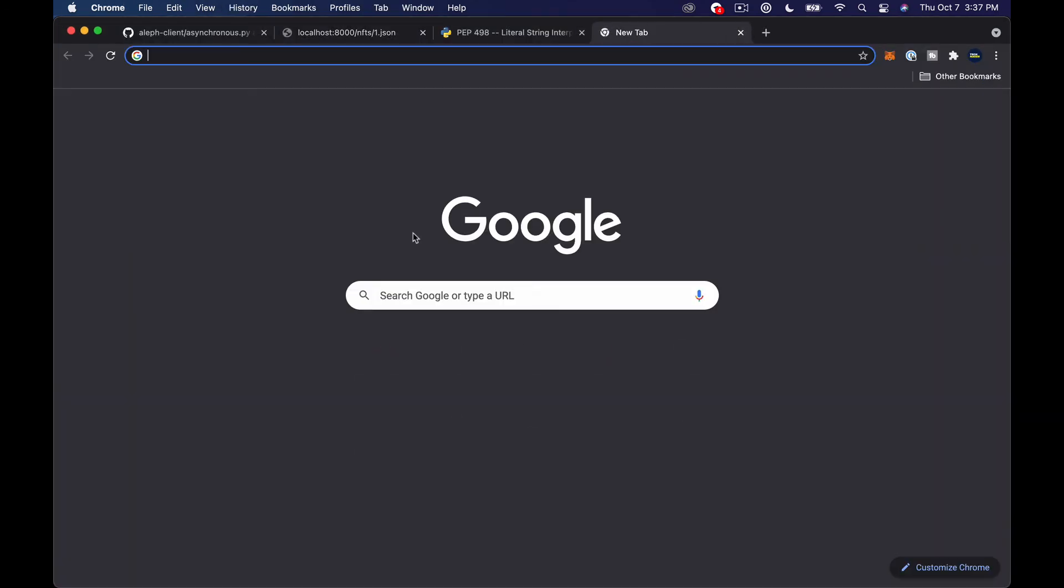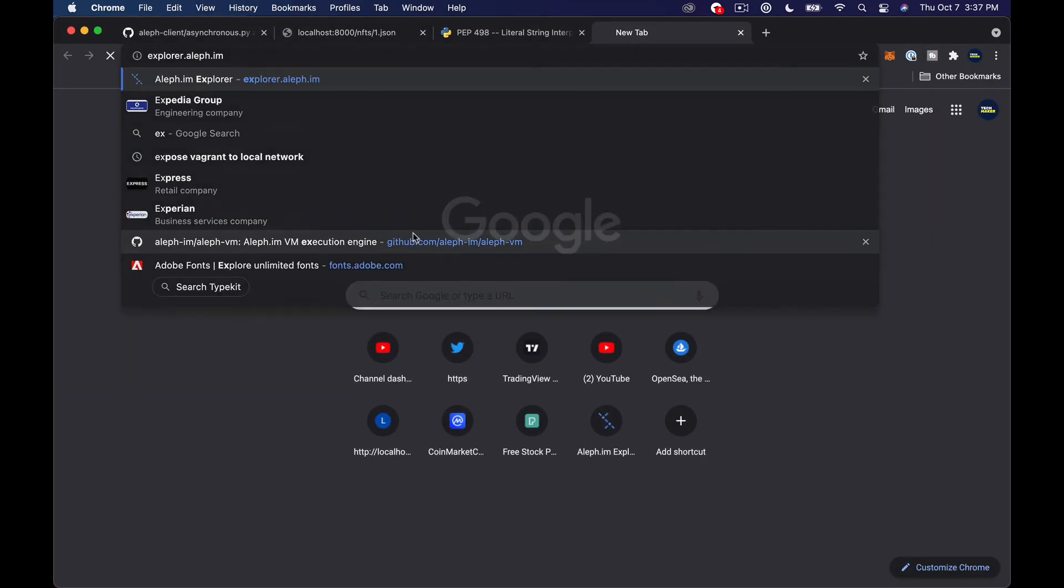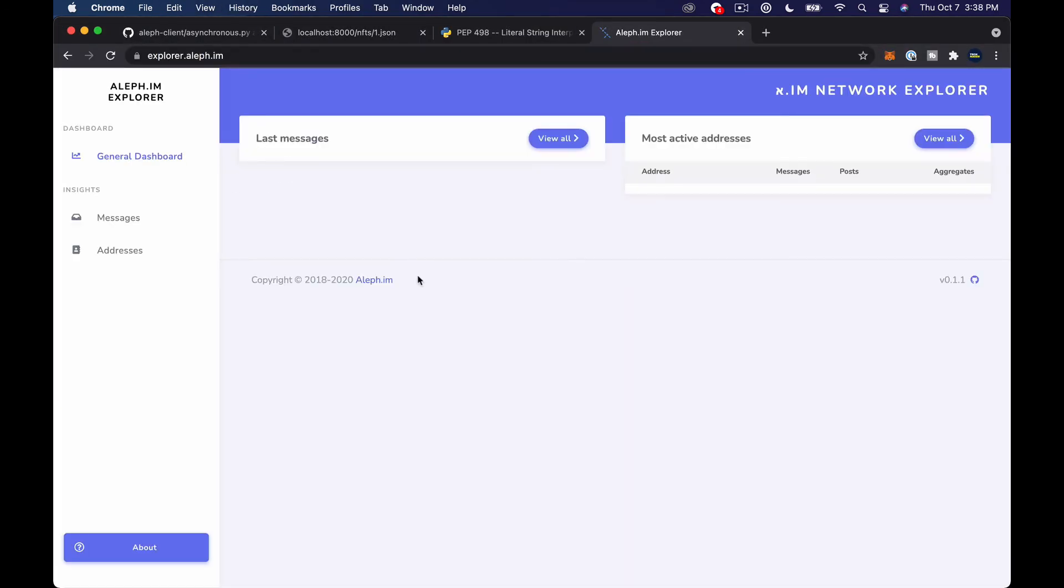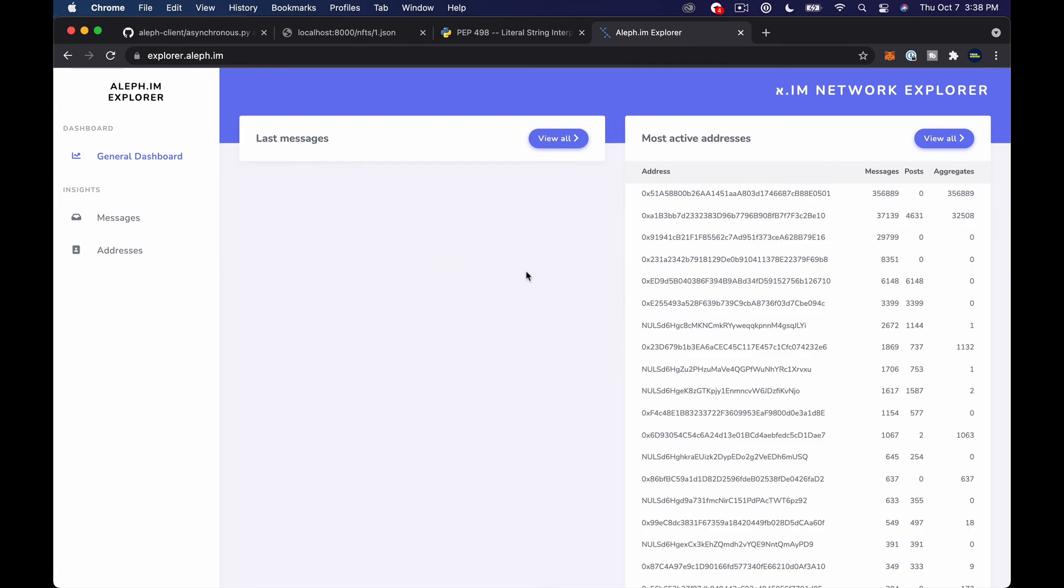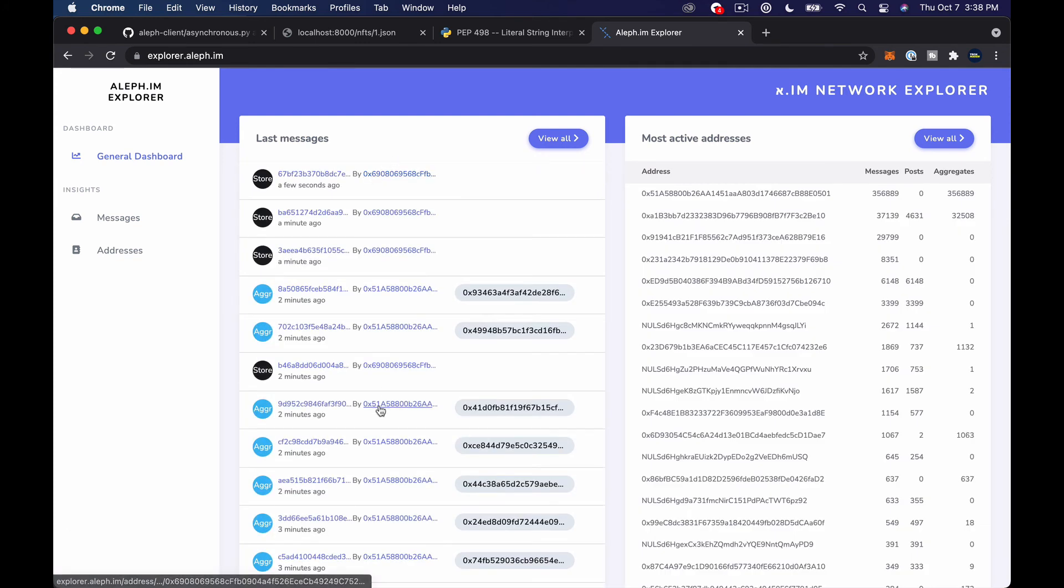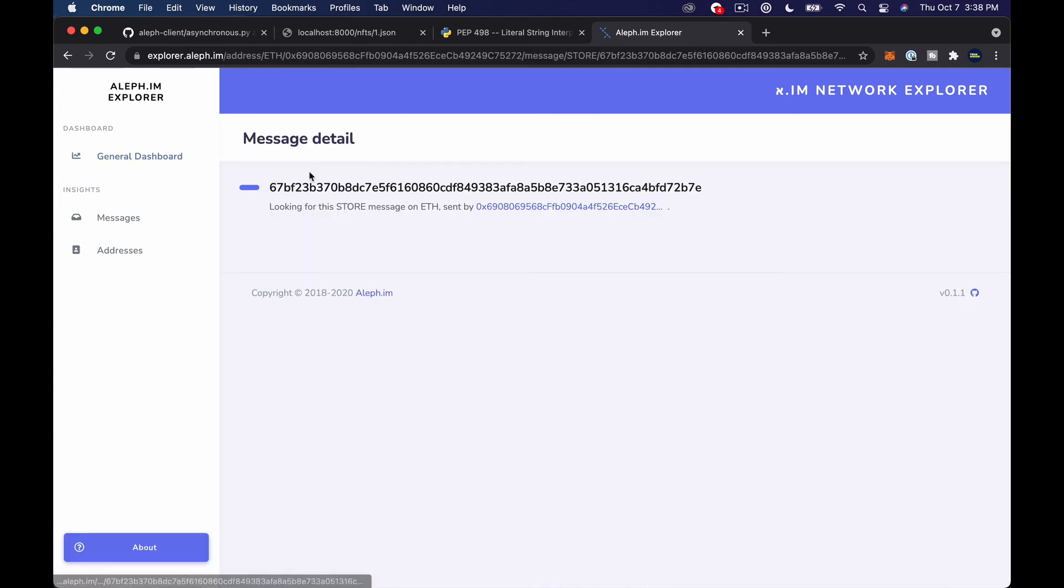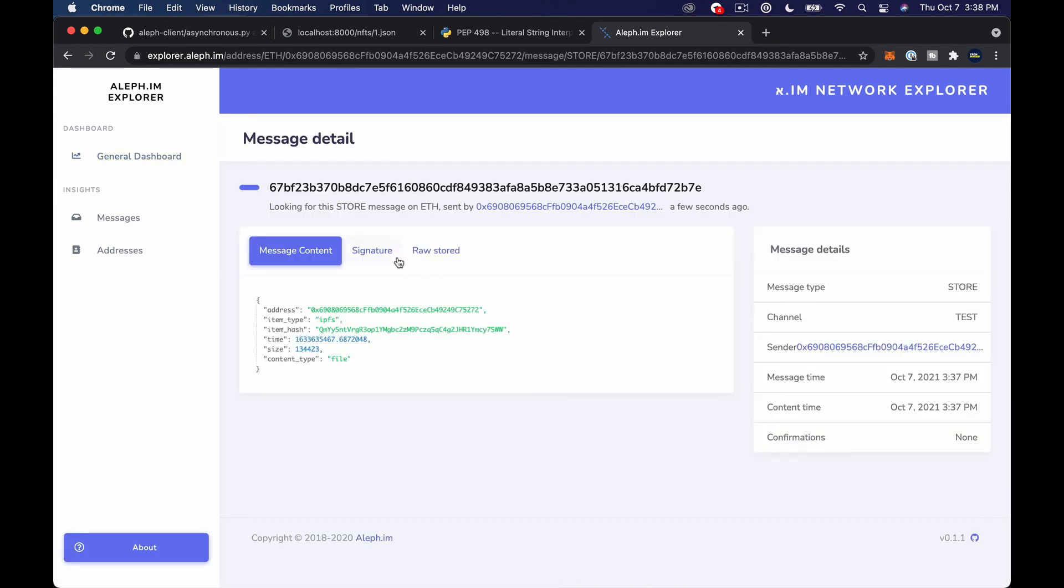internal server error great no attribute item hash let's look at that one more well let's go do this let's go to the explorer because we should be posting these files over here so you can see us storing a few files